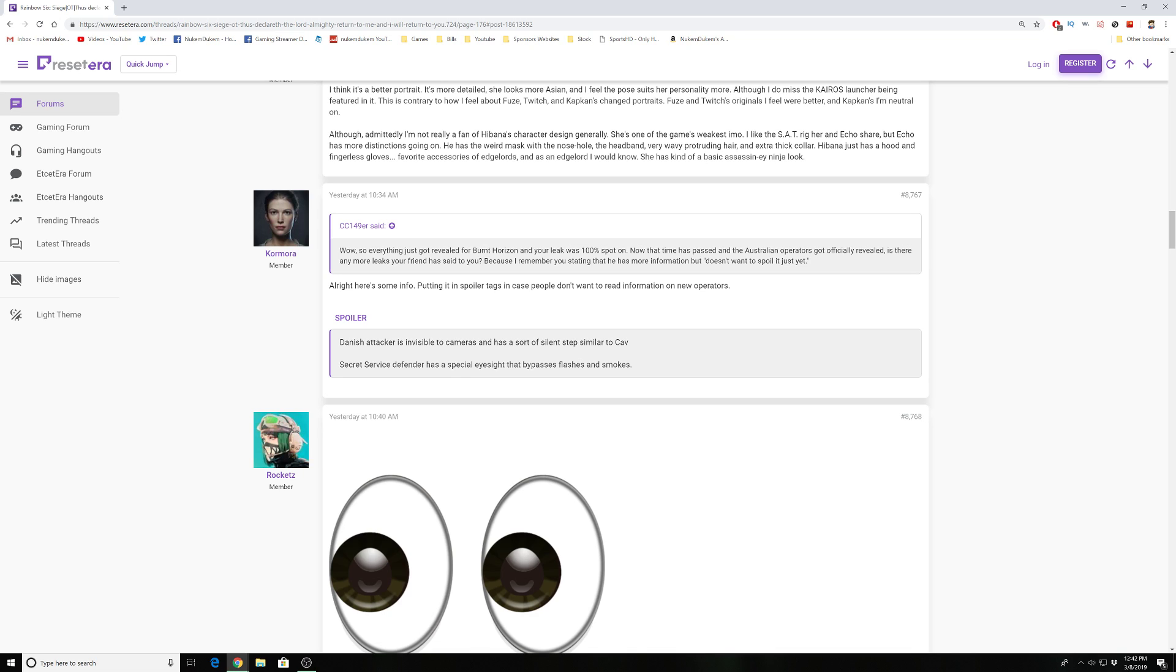Danish attacker is invisible to cameras and has a sort of silent step like Caveira. The American Secret Service defender has special eyesight that bypasses flash and smokes. This is very interesting because we did predict a Danish attacker.